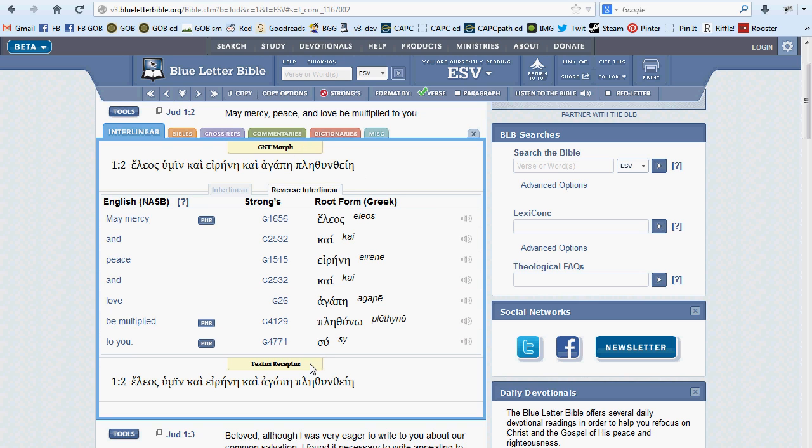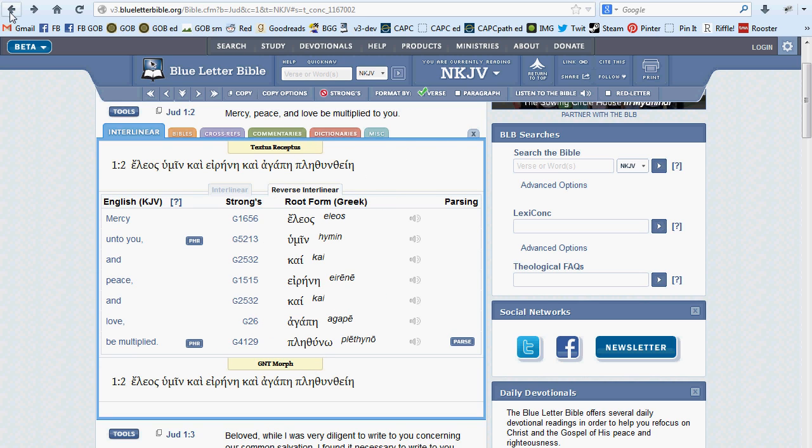Probably more relevant to most of our users is the interlinear list that appears immediately after the first original language example. Here there will be three or four columns of information in easily discernable rows.